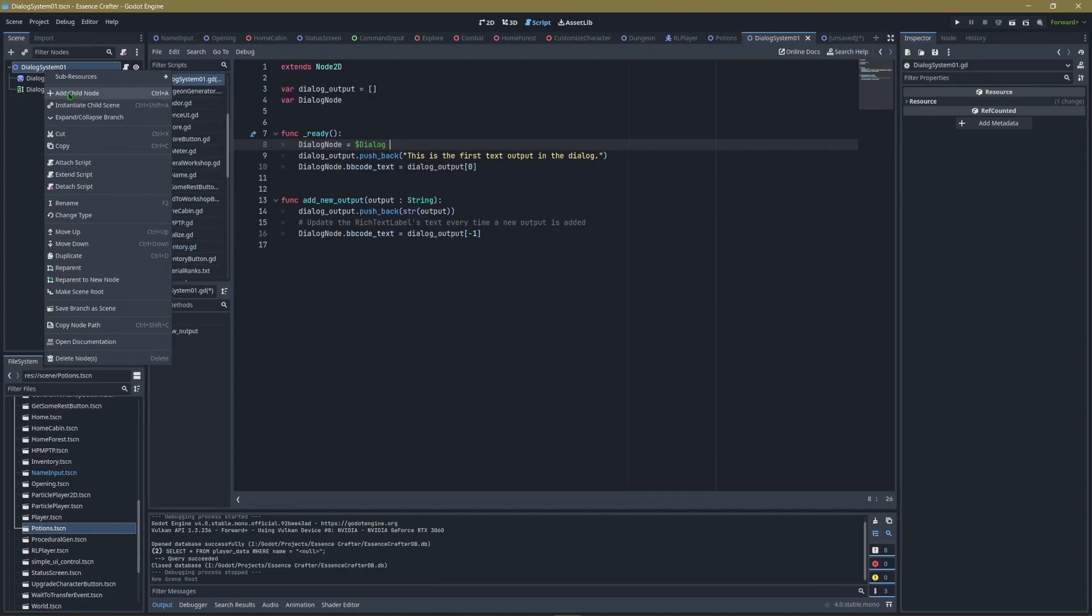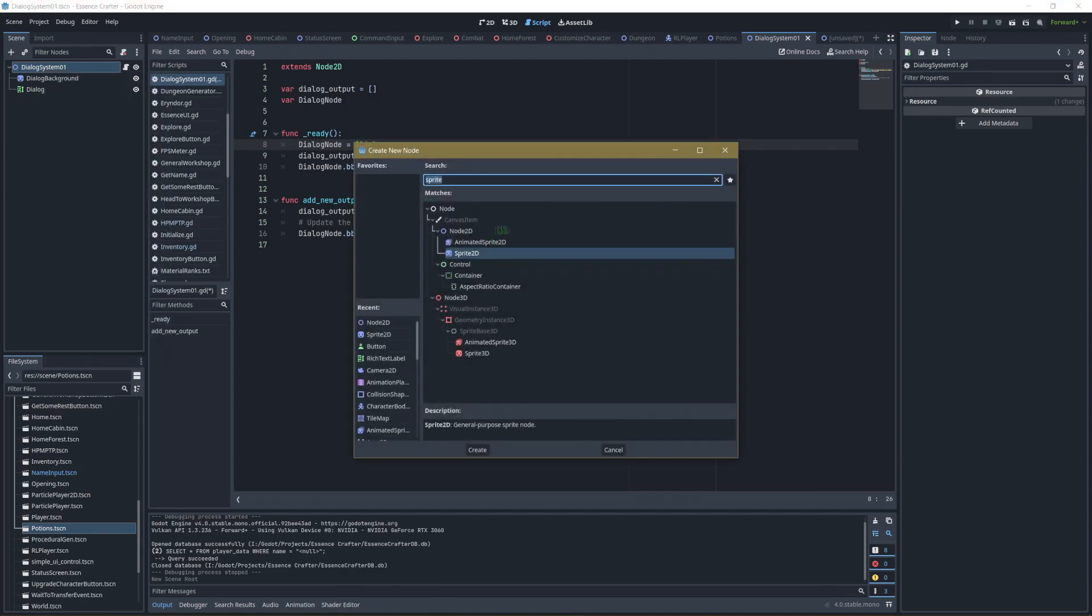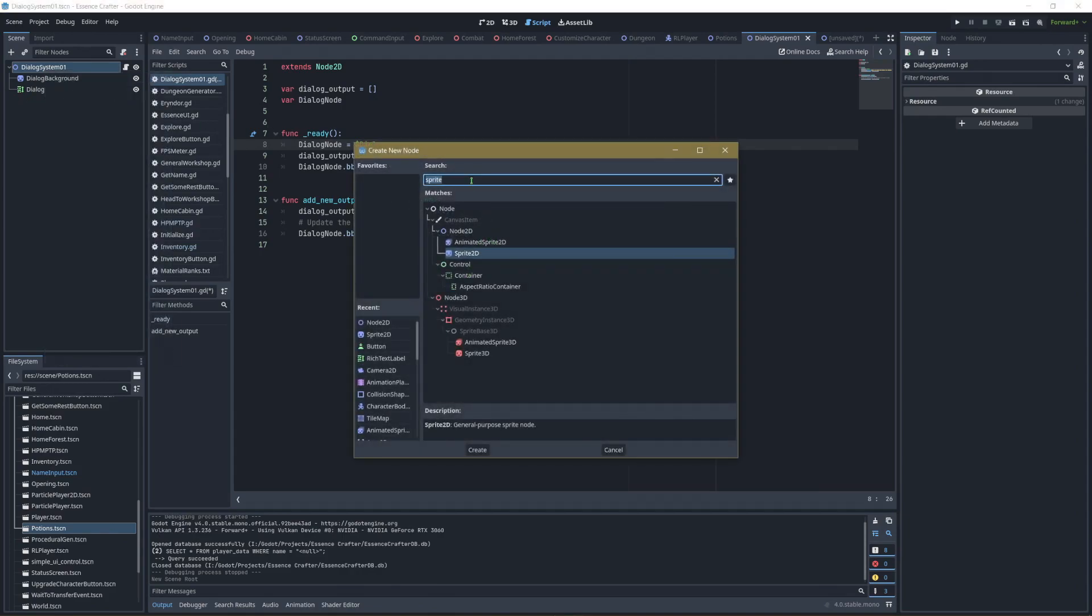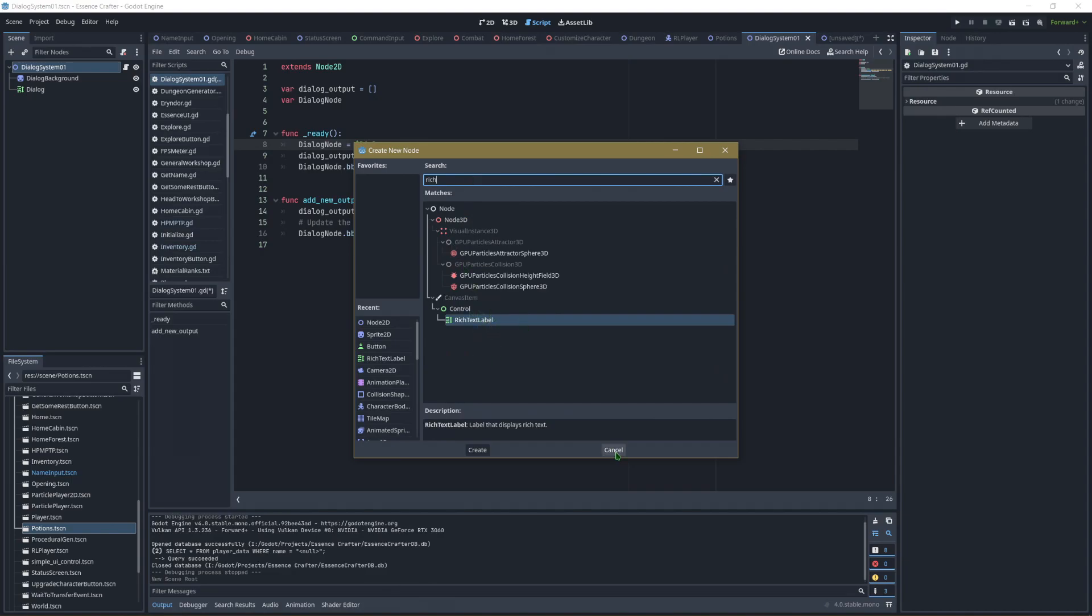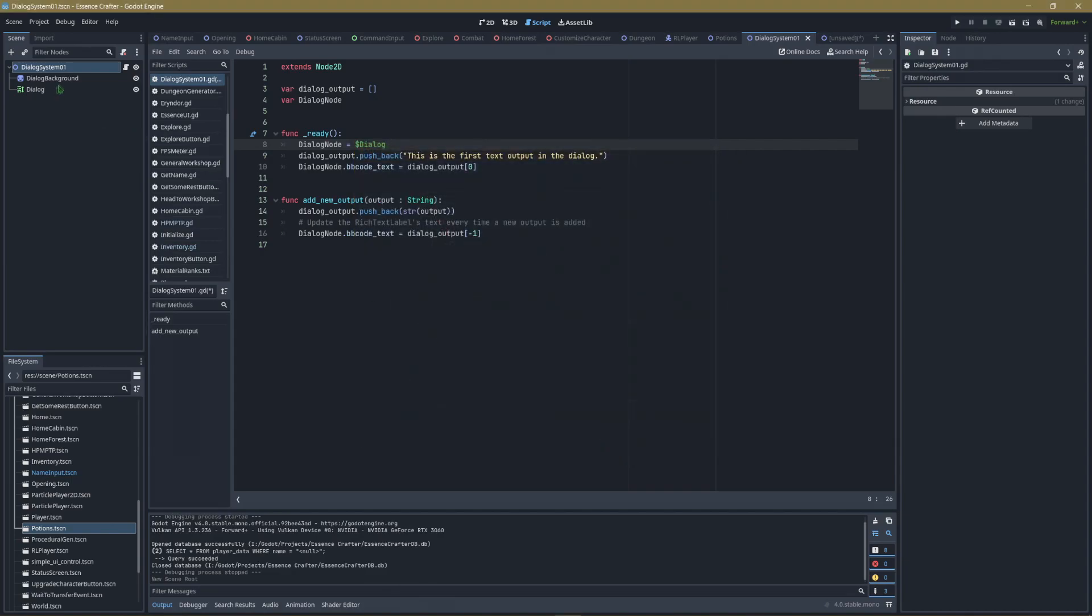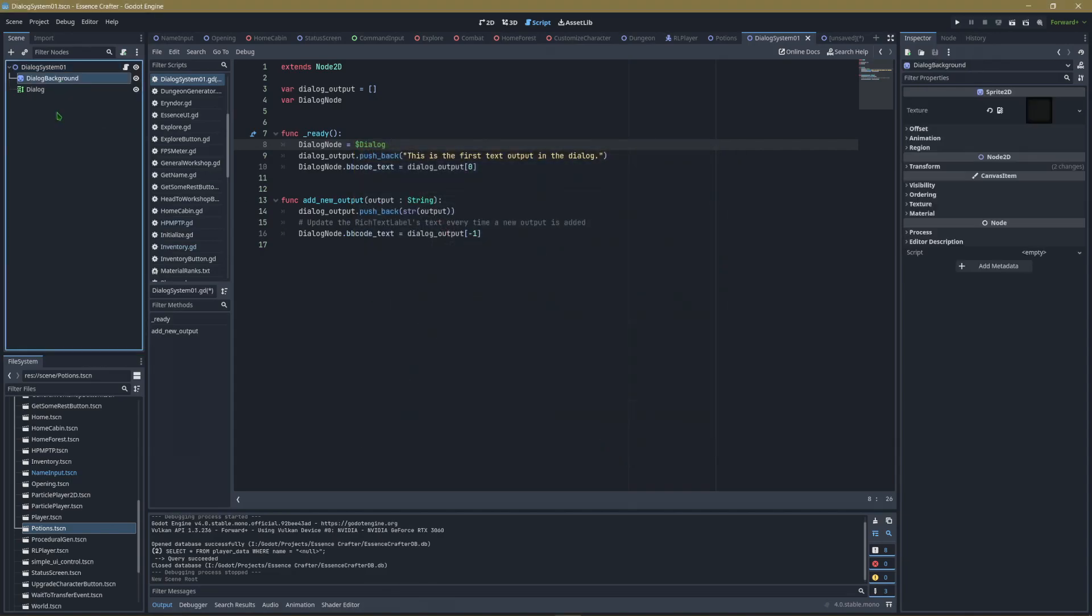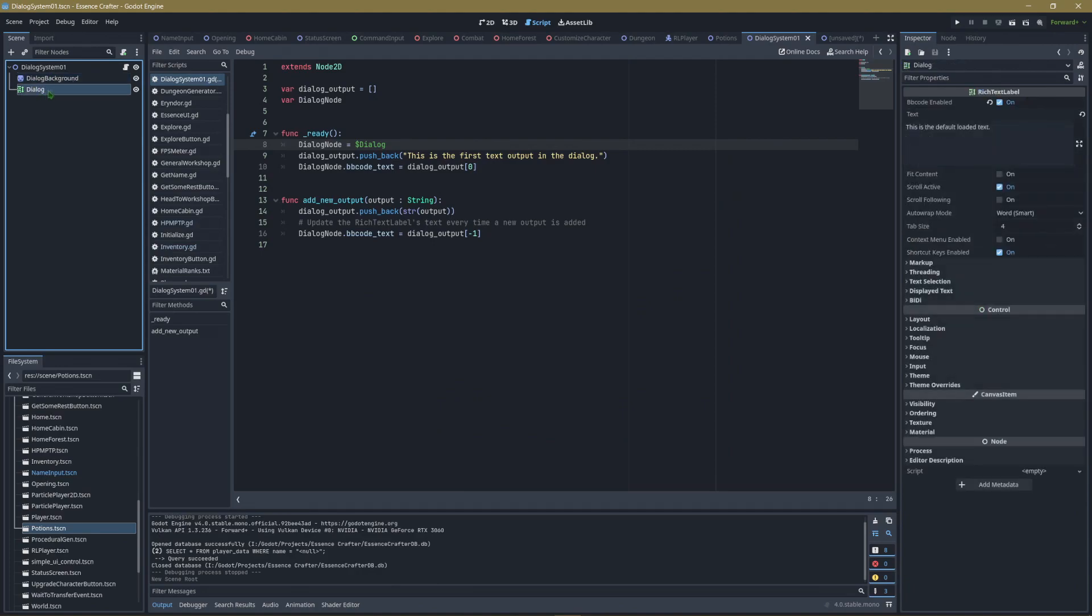You will not have it yet, so let's right-click over here and add a child node. You can also use Ctrl-A. And what you're looking for here is you're going to add two: Add a Sprite2D for the DialogBackground, and then you're going to do a RichTextLabel. Add those two nodes in here, add a Sprite2D, and call it DialogBackground. Add a RichText, and call it Dialog.